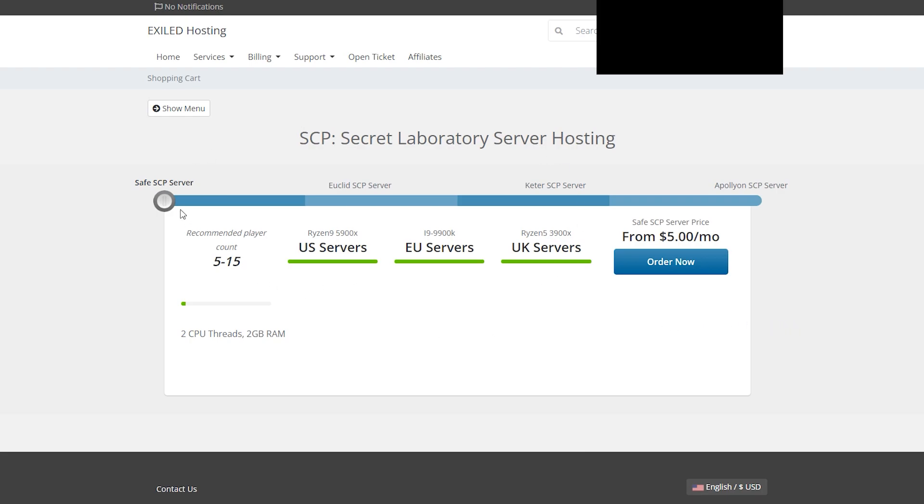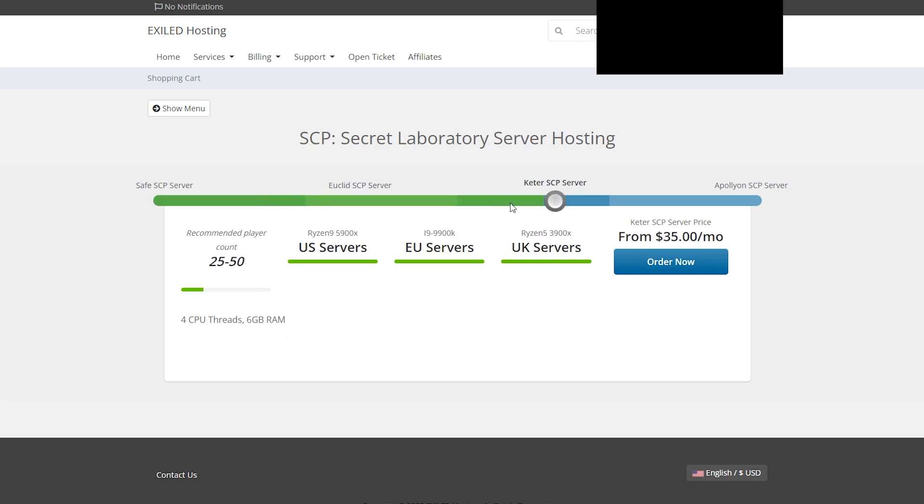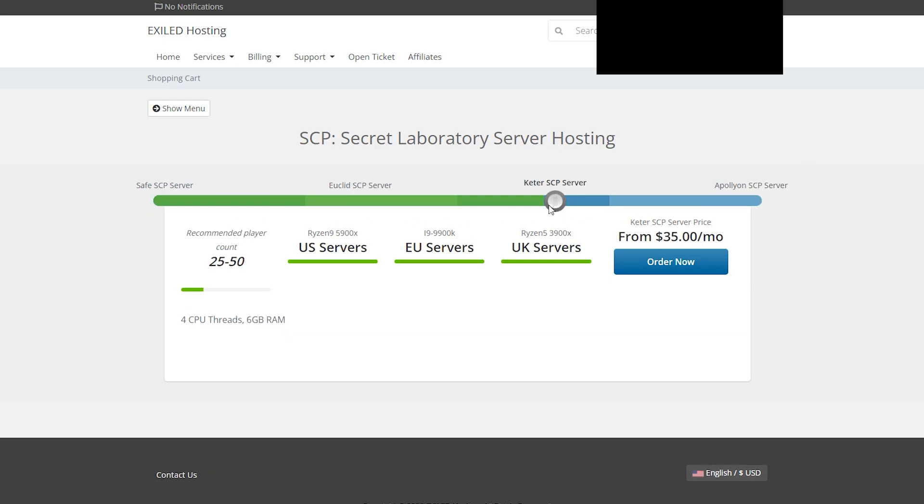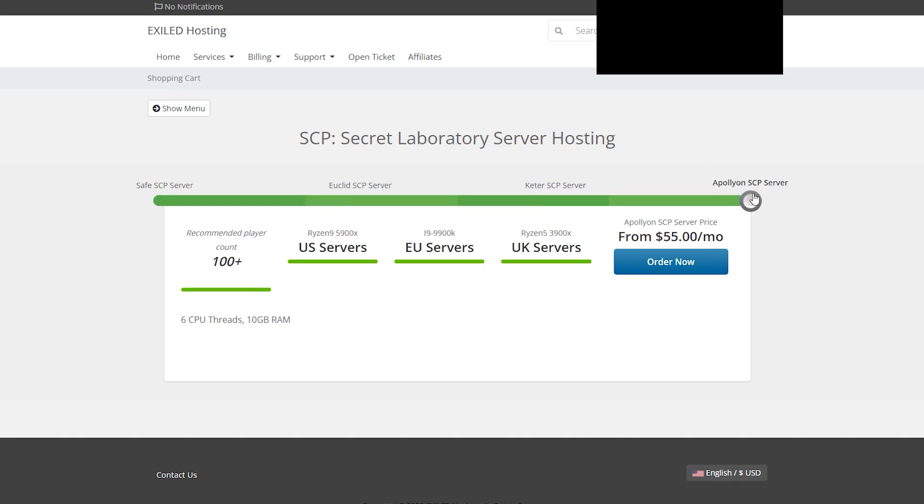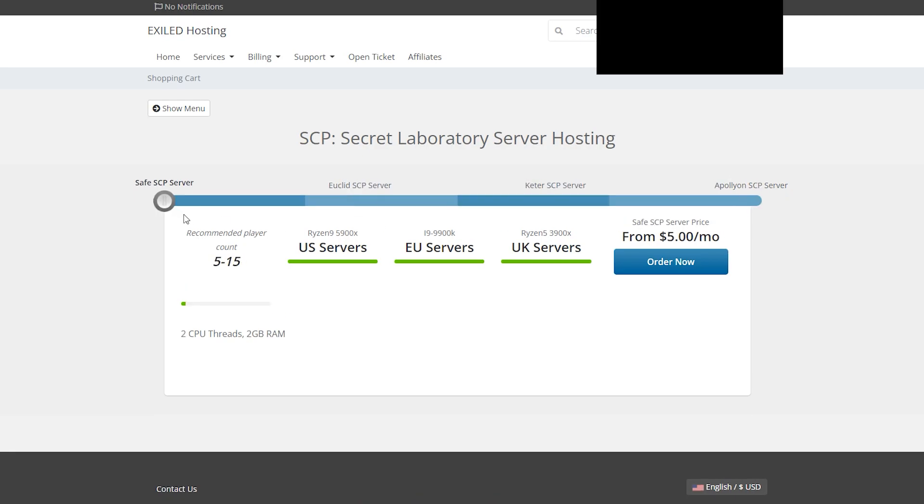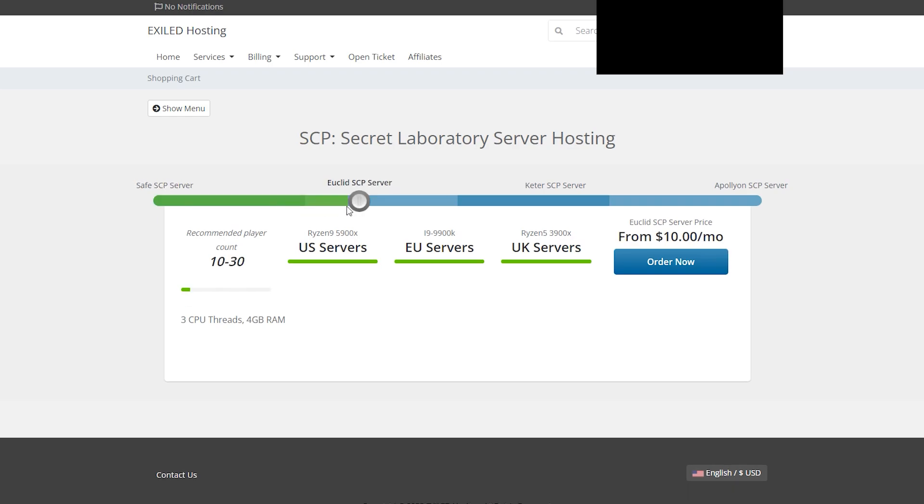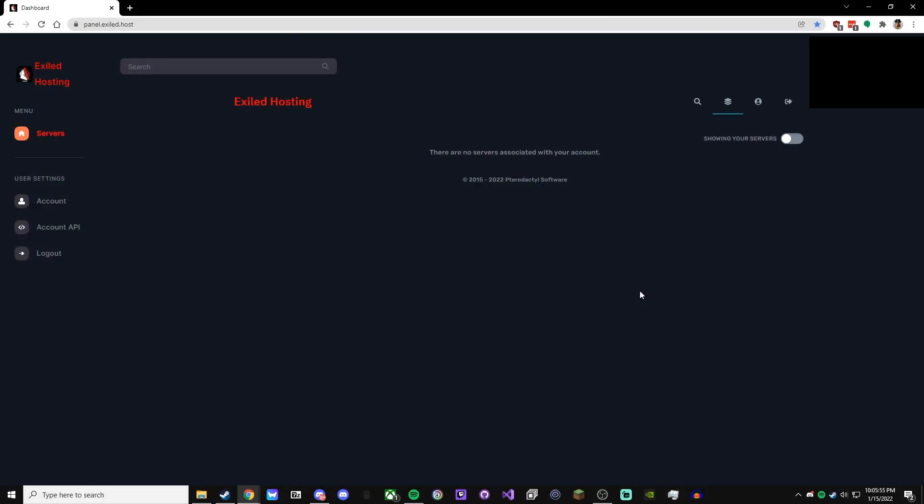Once you're on this section of the site, you have four options for your server: Safe, Euclid, Keter, or Apollyon. Depending on what you're going to be hosting, these four options will be different. If you're just having a server for your friends, or like a small amount of people, five to fifteen, the Safe server is good. And it's only five a month, so it's pretty cheap. The prices are five, ten, thirty-five, and fifty-five a month. Once you've gone through buying the server and it sets itself up,